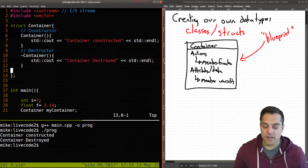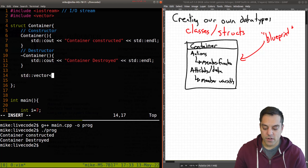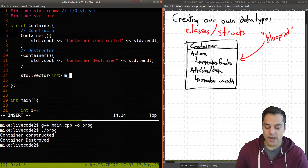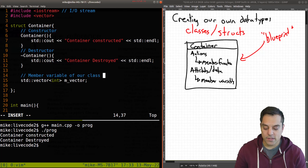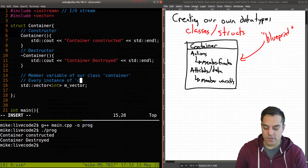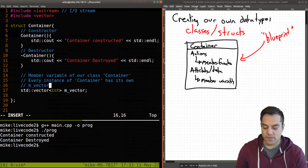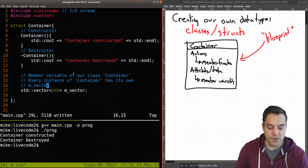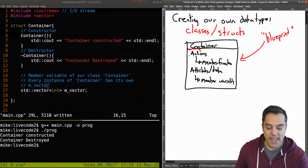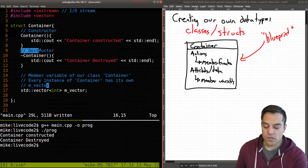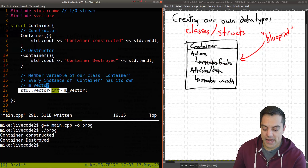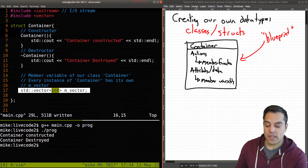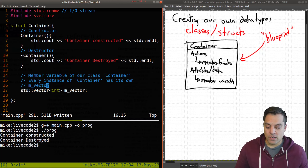That's actually pretty nice — we know those constructors and destructors will execute, so we can take care of anything we want on creation and destruction of this object. Let's do something more interesting: let's add a vector of integers as a member variable of our Container class. Every instance of Container has its own M_vector.